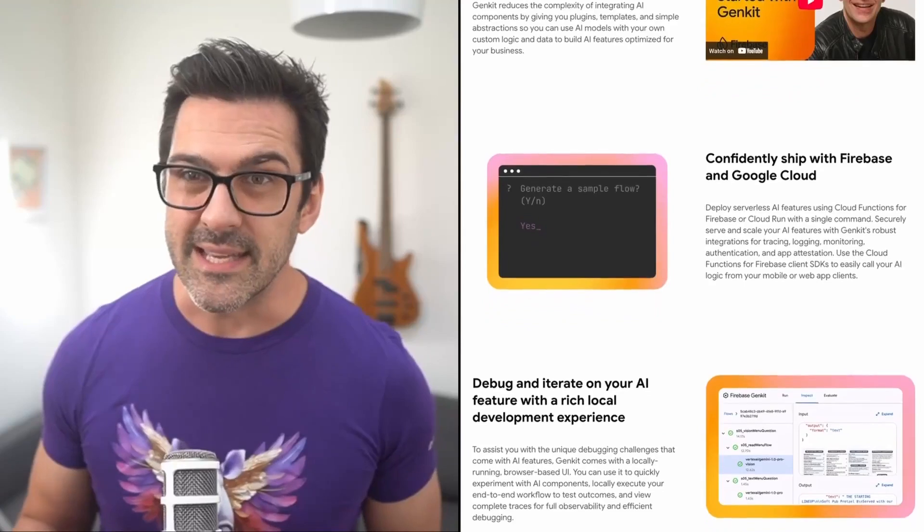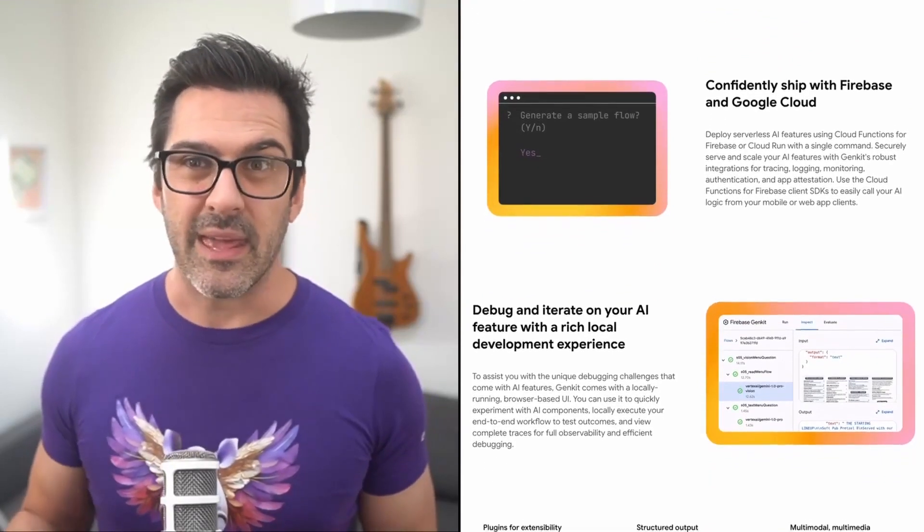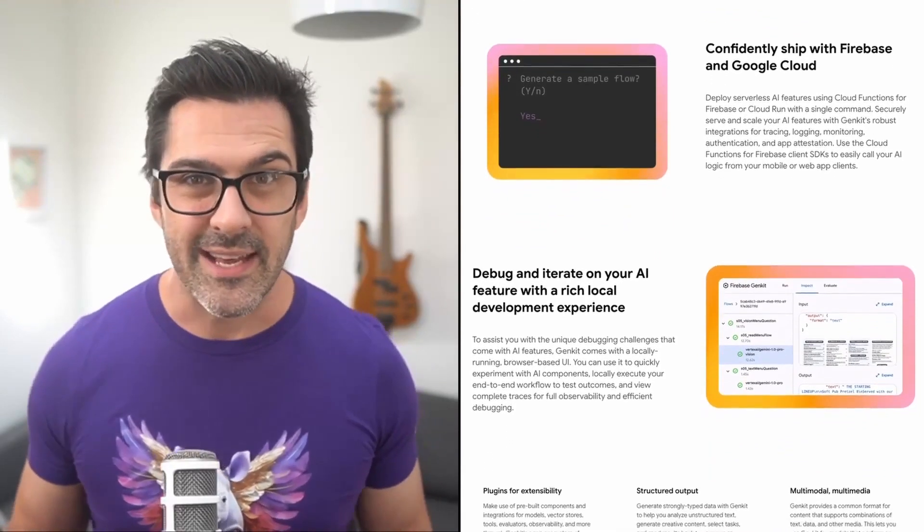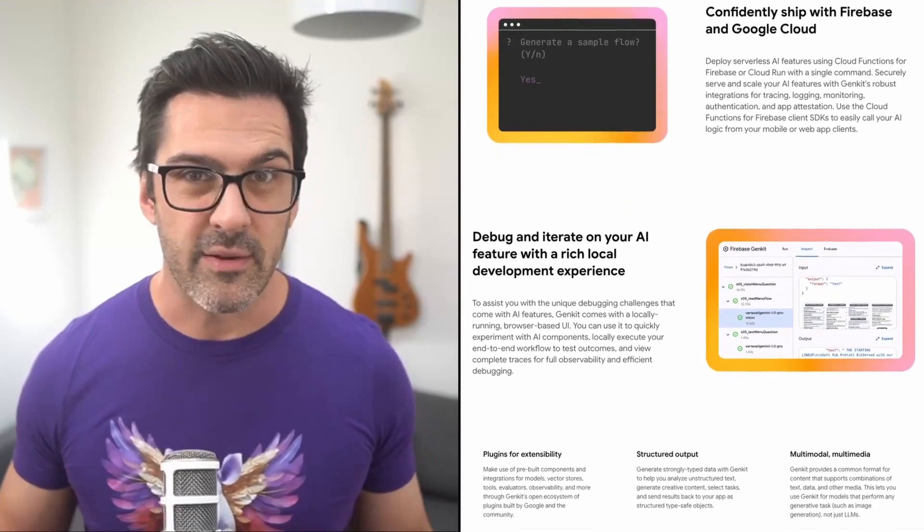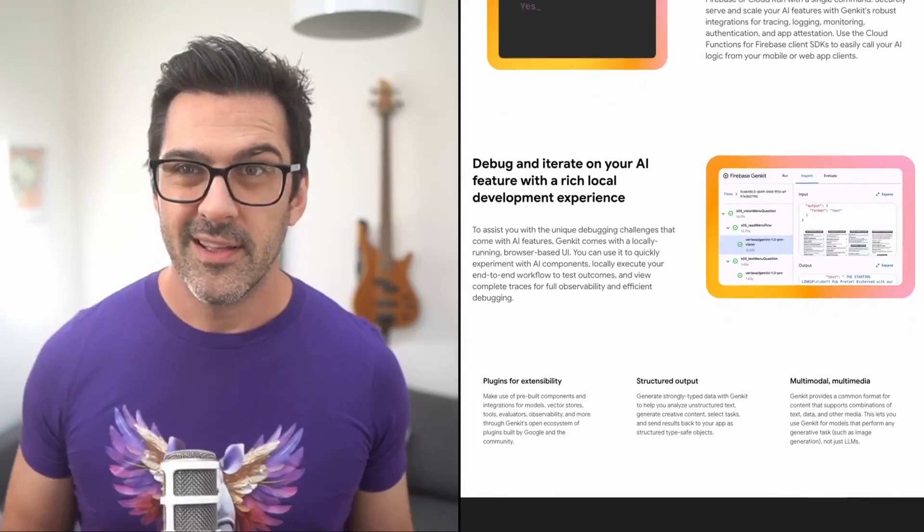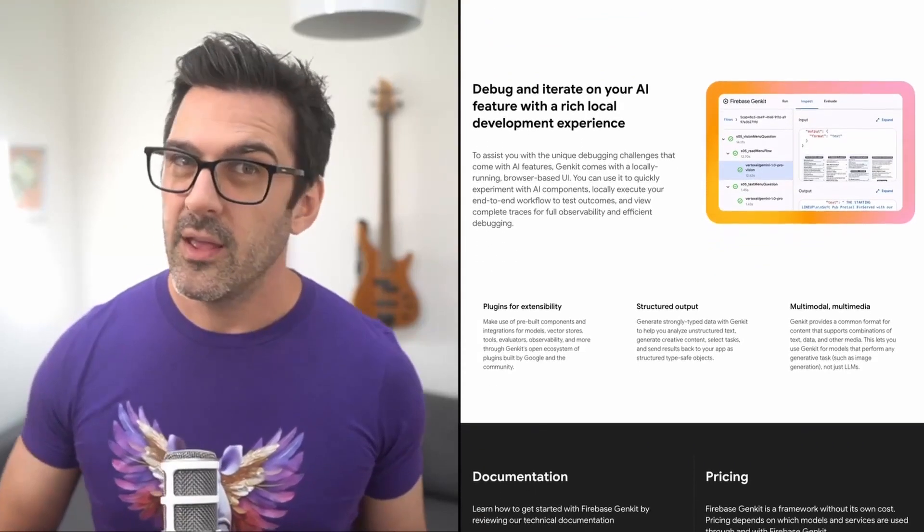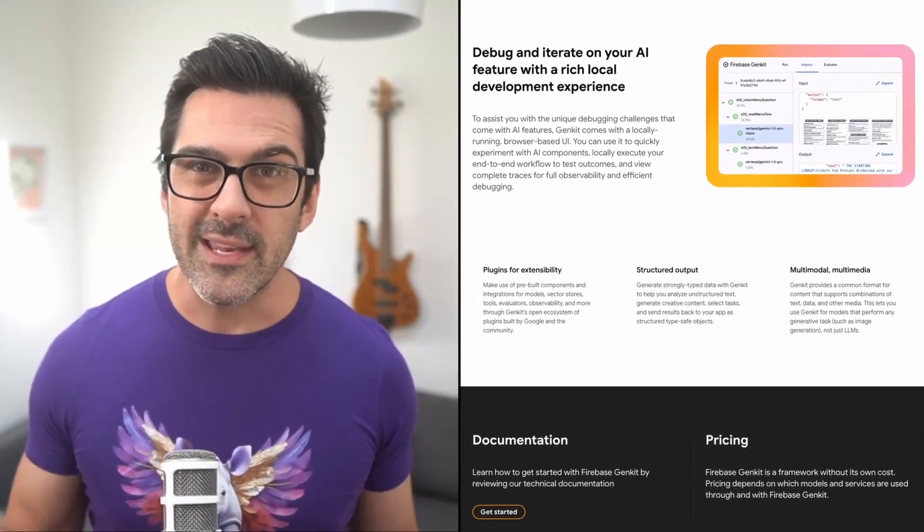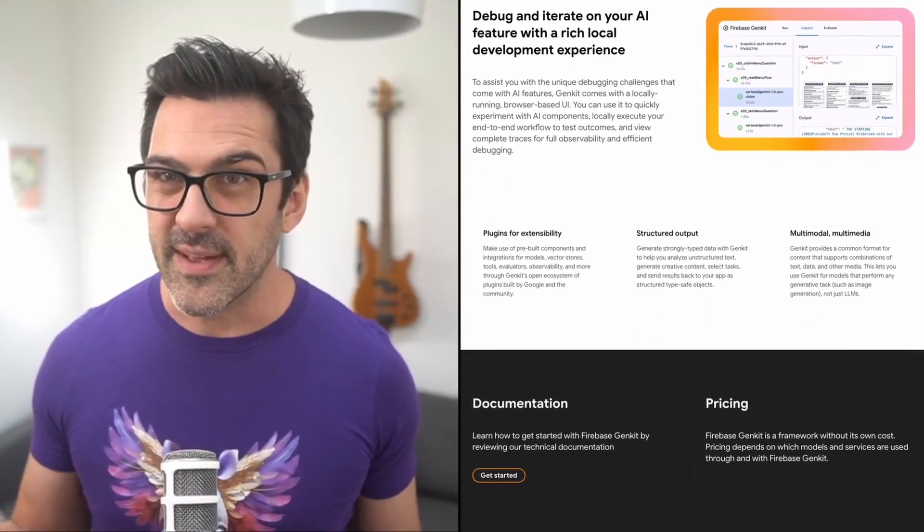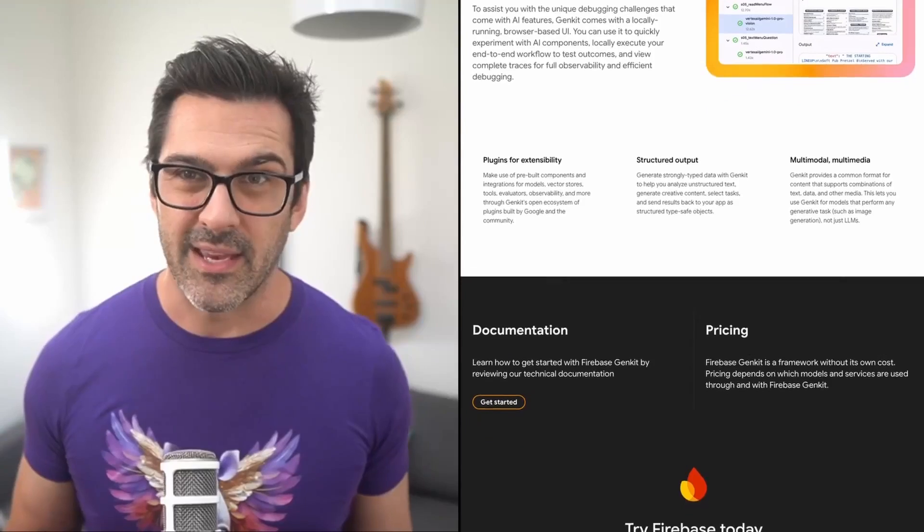Genkit also makes it easy to build RAG applications, making embedding, indexing, and retrieving part of the framework's primitives. With the AstroDB Genkit plugin, you can quickly integrate AstroDB's vector database into a Genkit application.